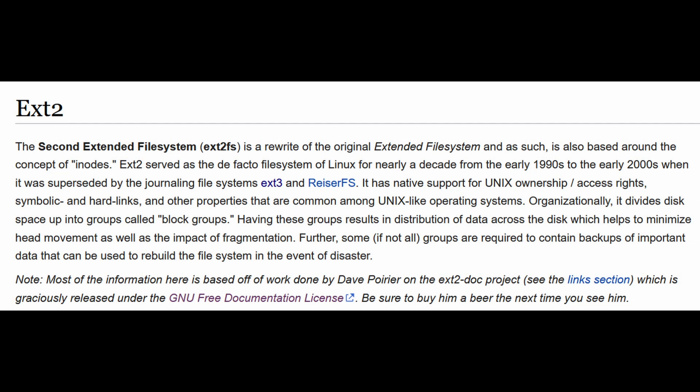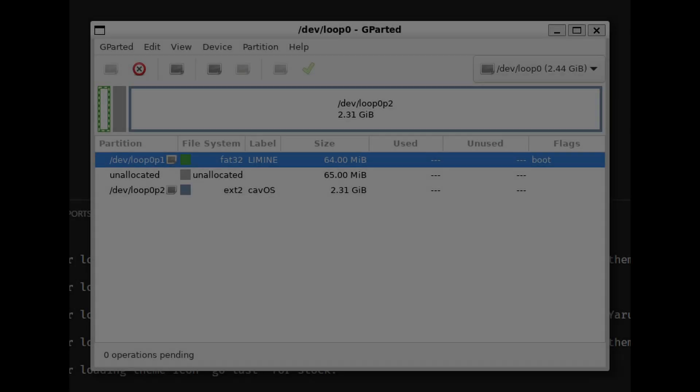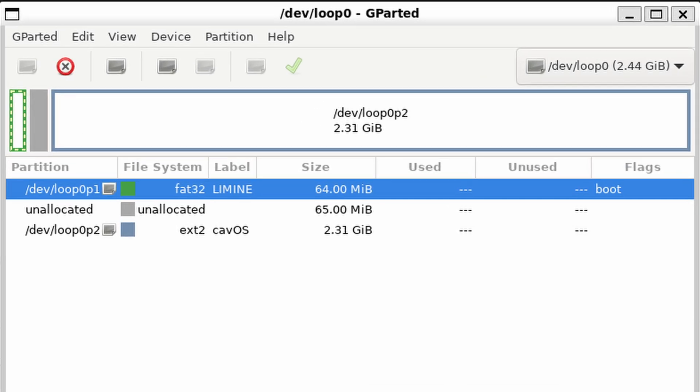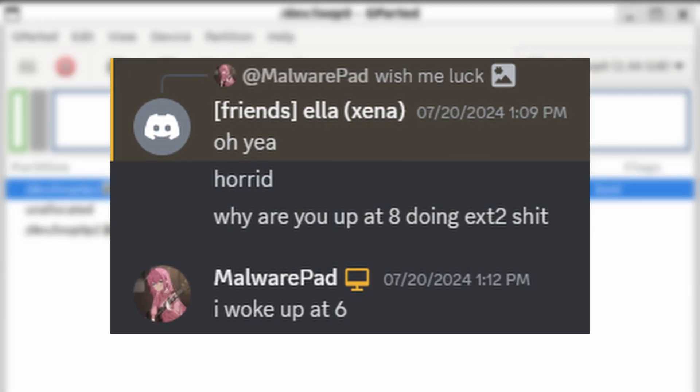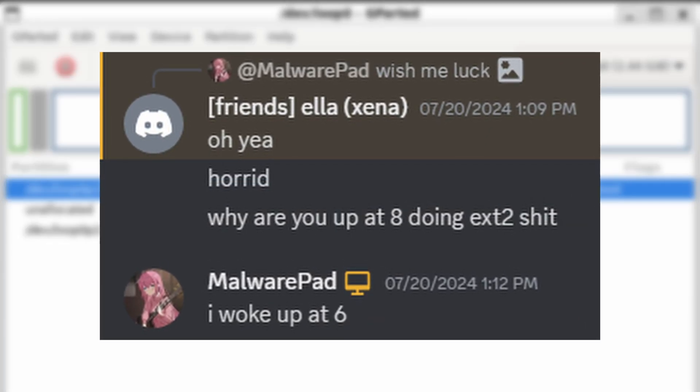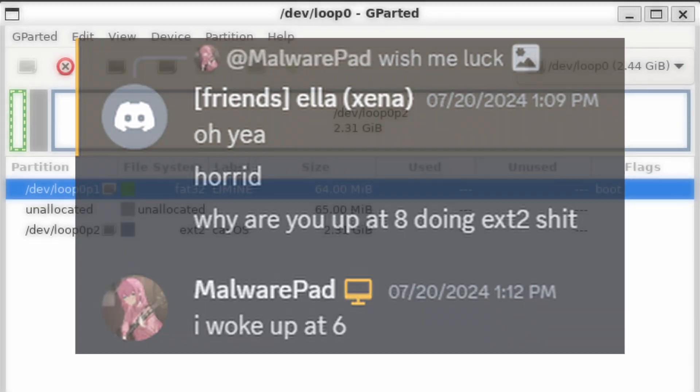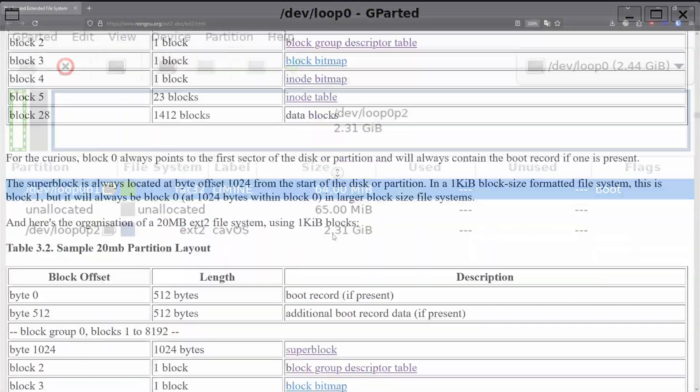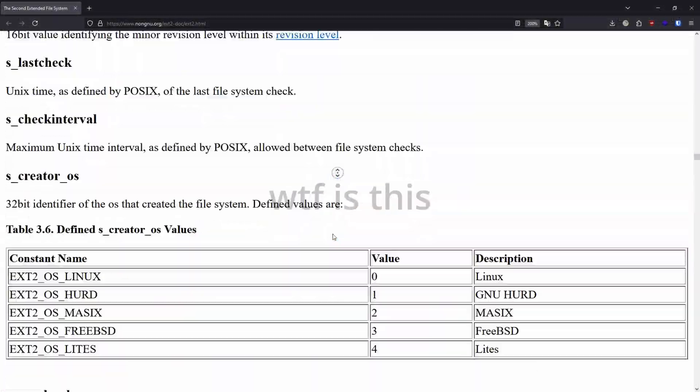I went with ext2, which is basically ext4 without journaling. I still kept FAT32 for the separate boot partition, and with all of that said and done, the partition layout looks something like this. I had ext2 up and running within 2-3 days, which isn't half bad, although most of the time was spent reading documentation online. Crazy stuff, I know.